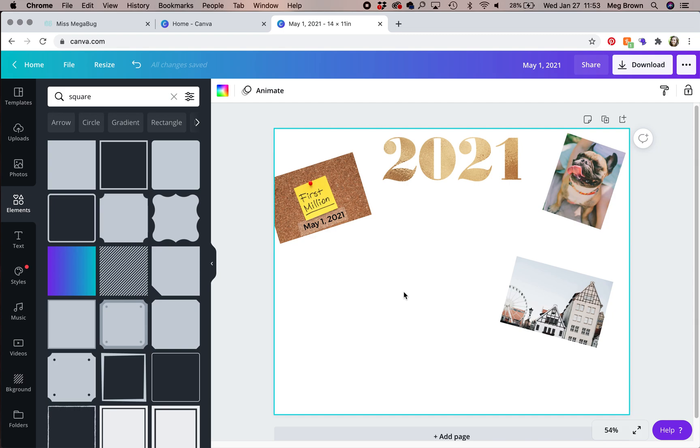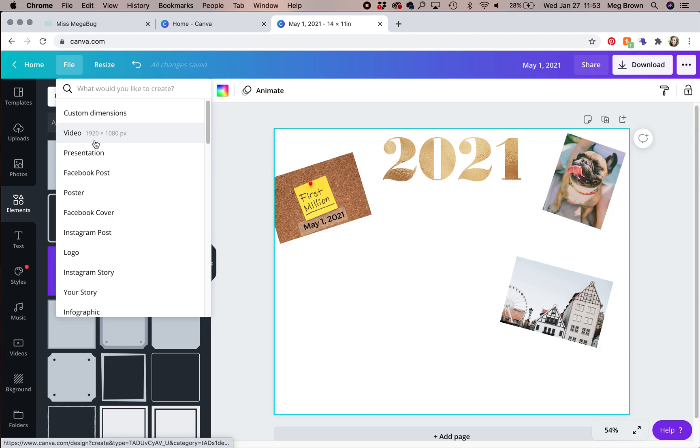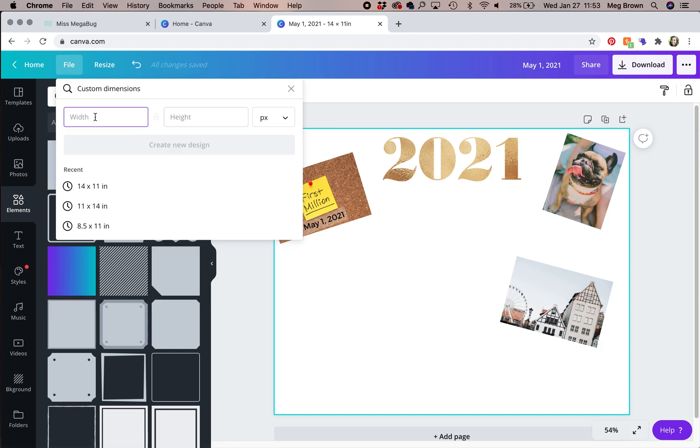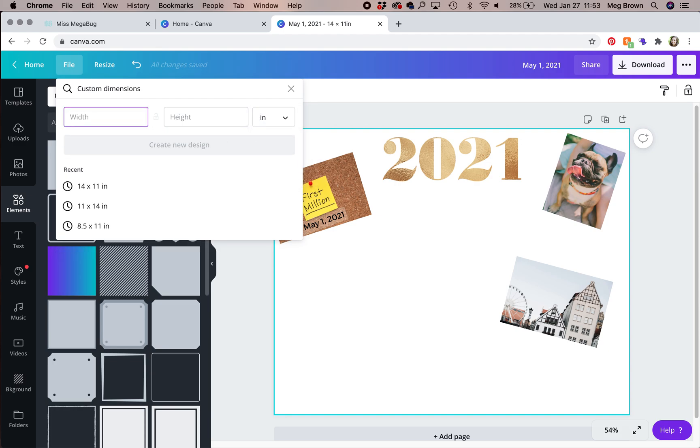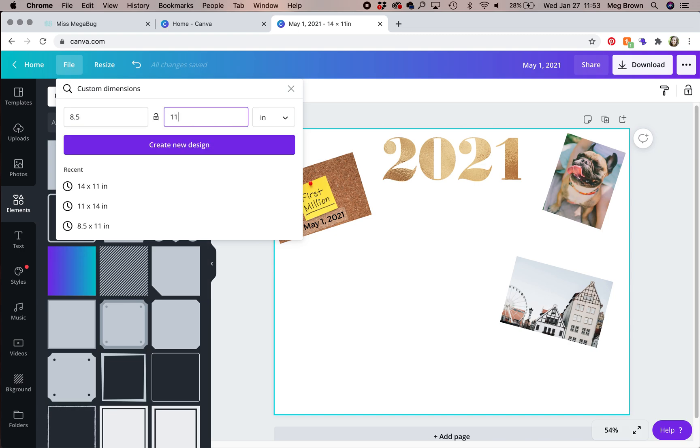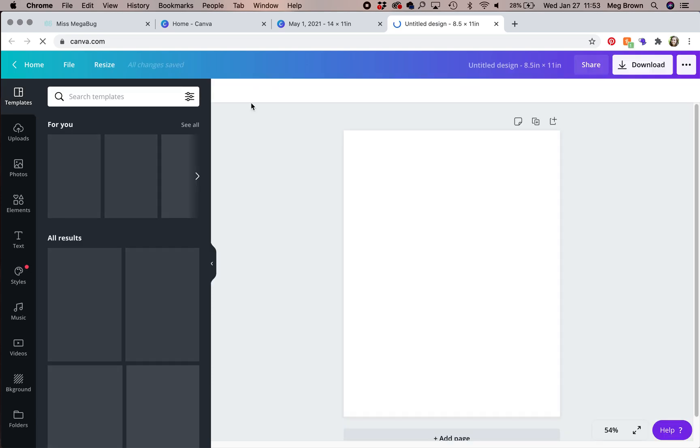If your printer can't print to that size like mine, I have a trick. In the upper left here, you're going to click file, create a new design, custom dimensions, and then 8.5 wide by 11 tall. Create new design. This is just a standard sheet of computer paper.